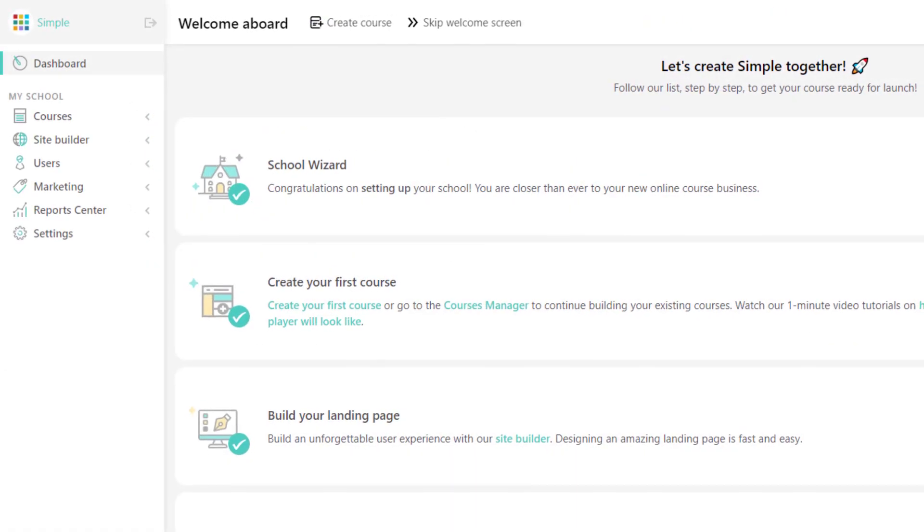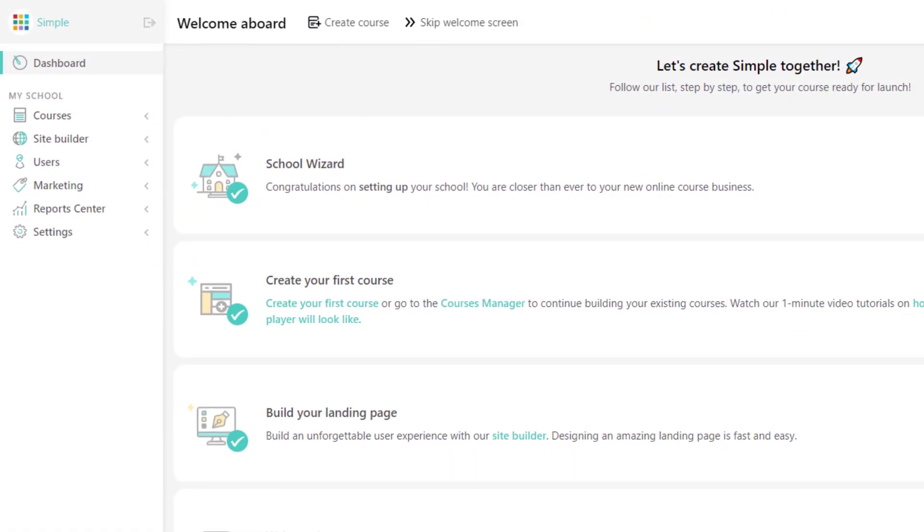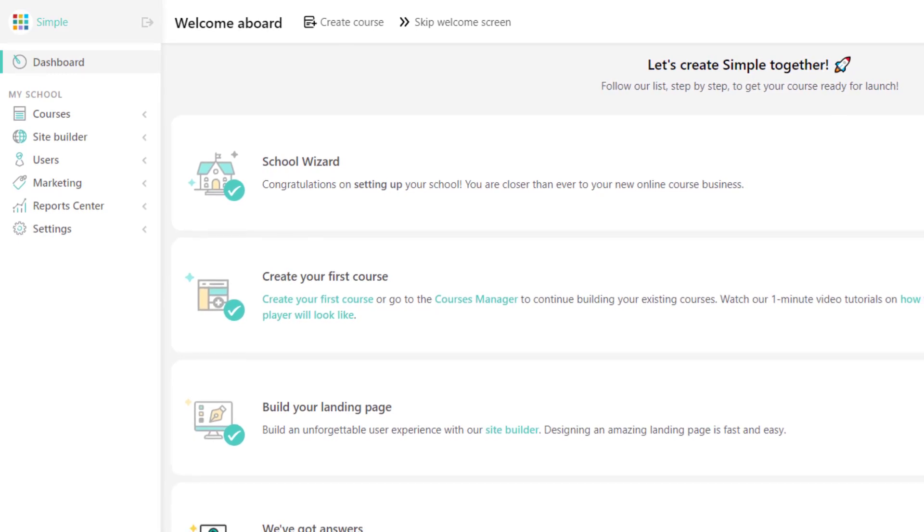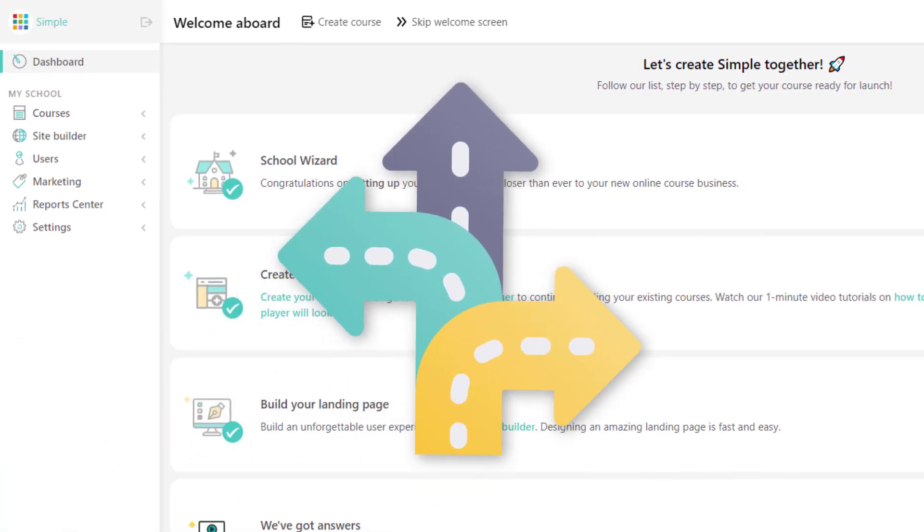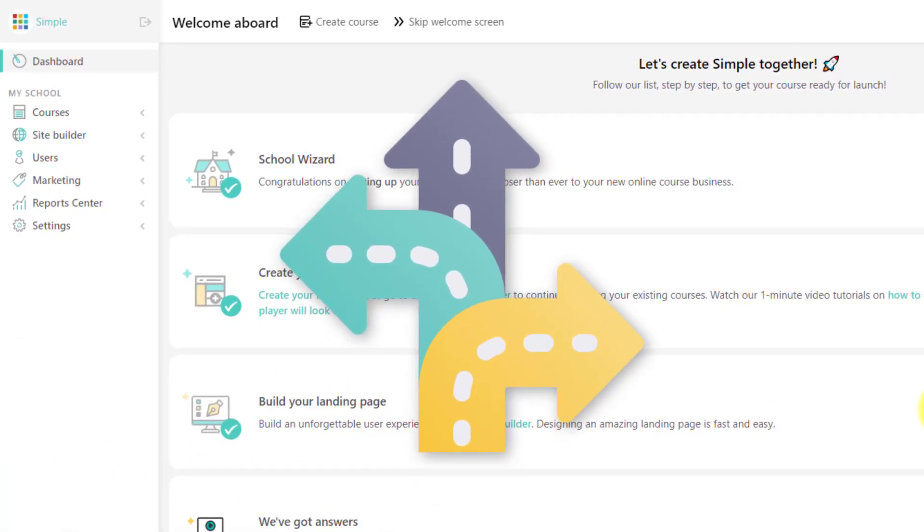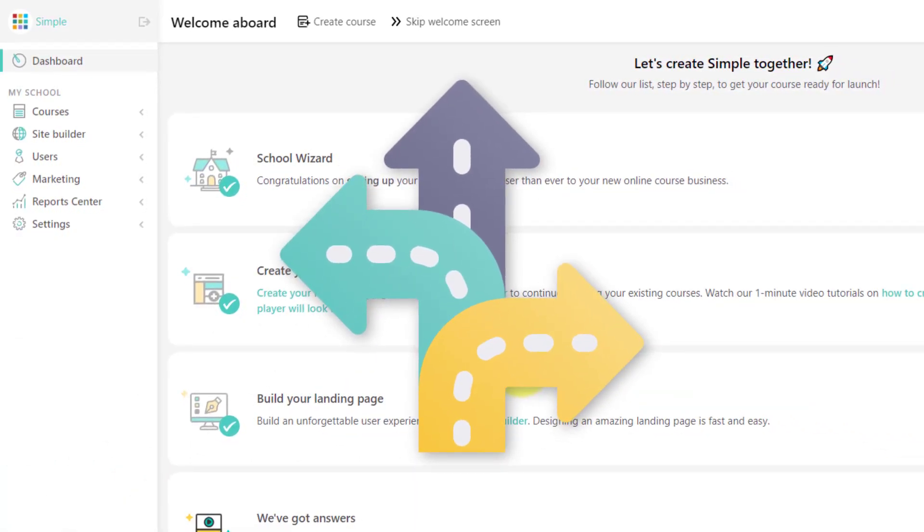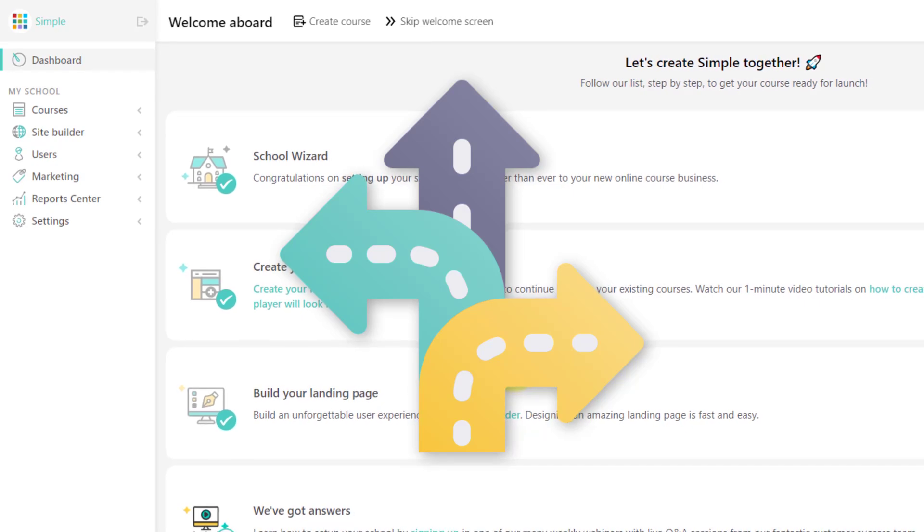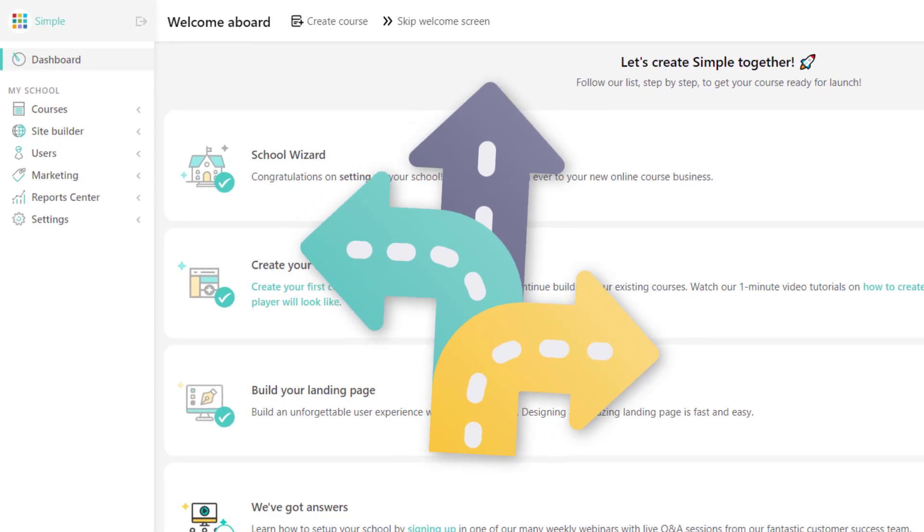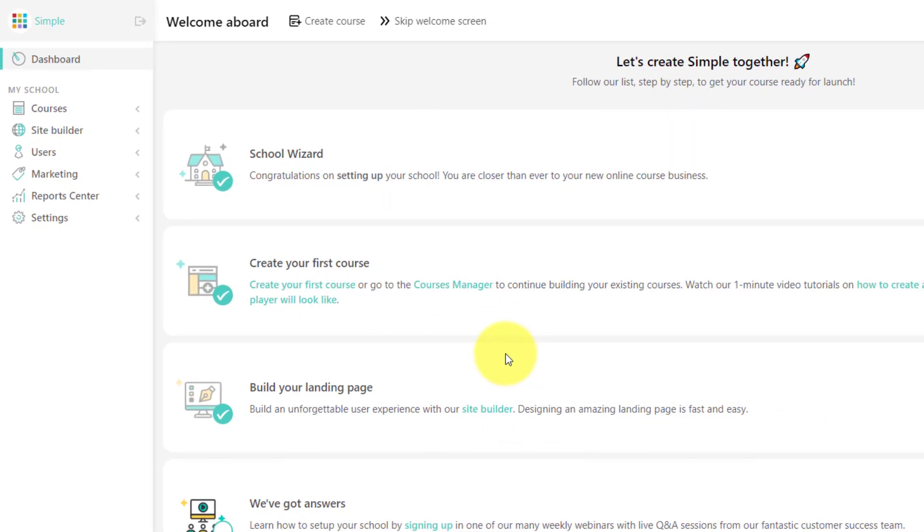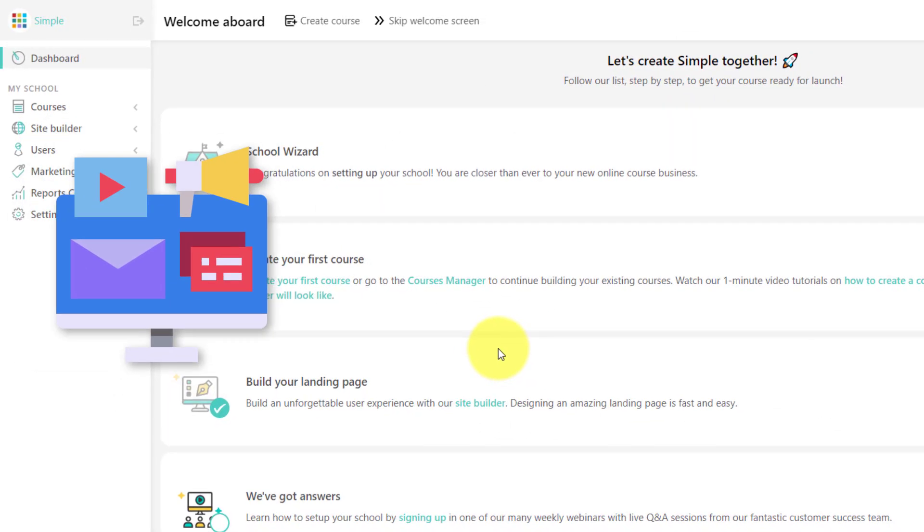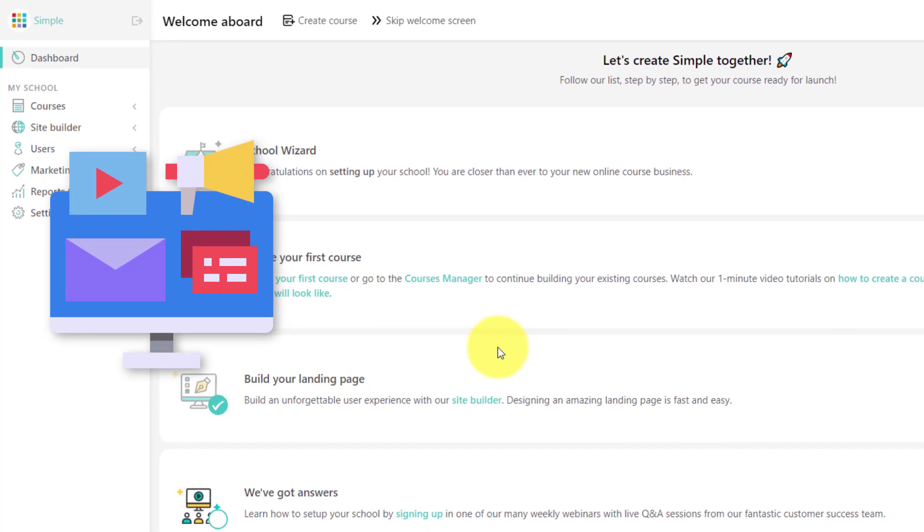Now, when it comes to choosing the best course platform for you, you have a lot of features and options to choose from, but we're going to start somewhere where perhaps you didn't expect. And that's going to be with the marketing side of your course.